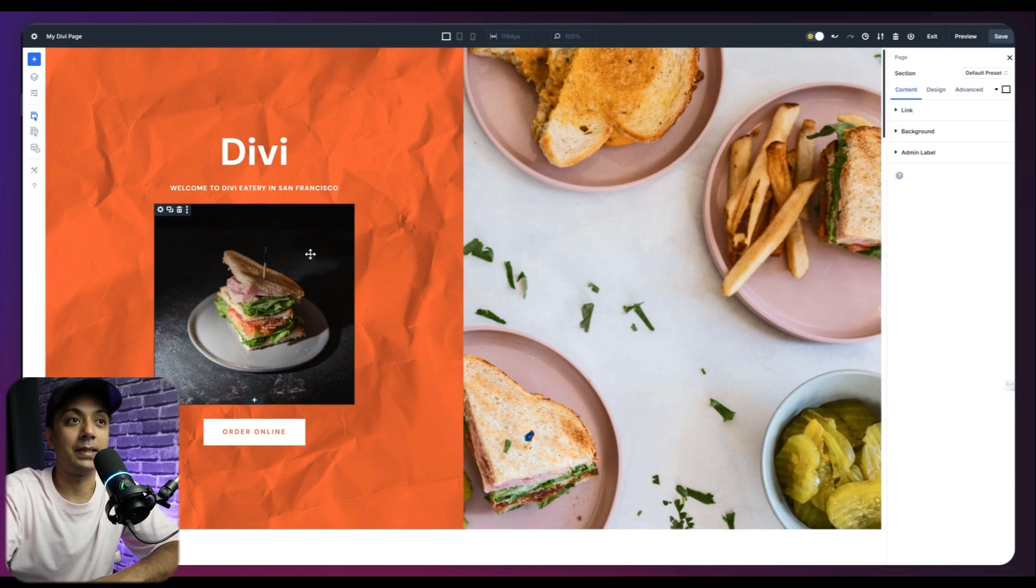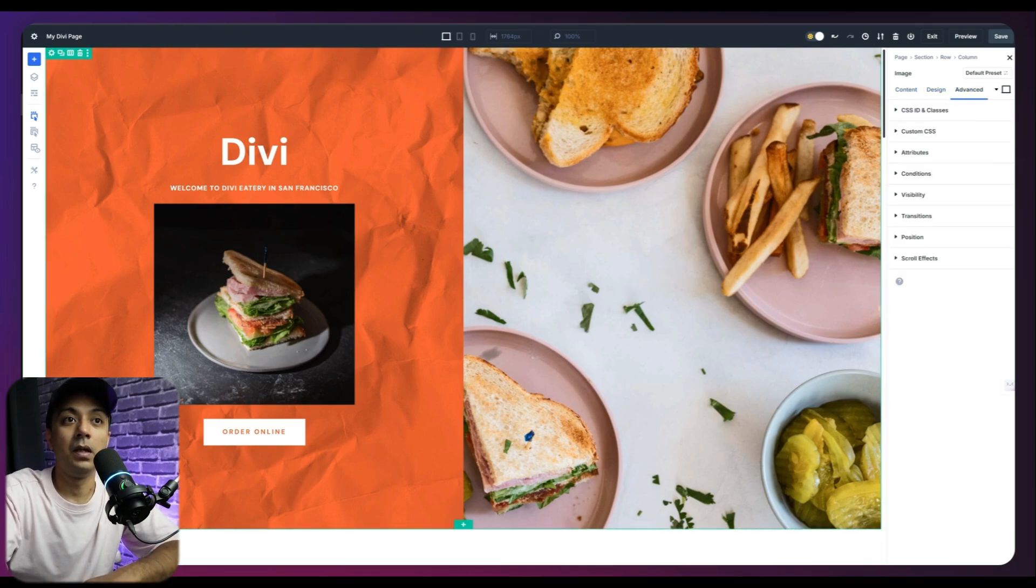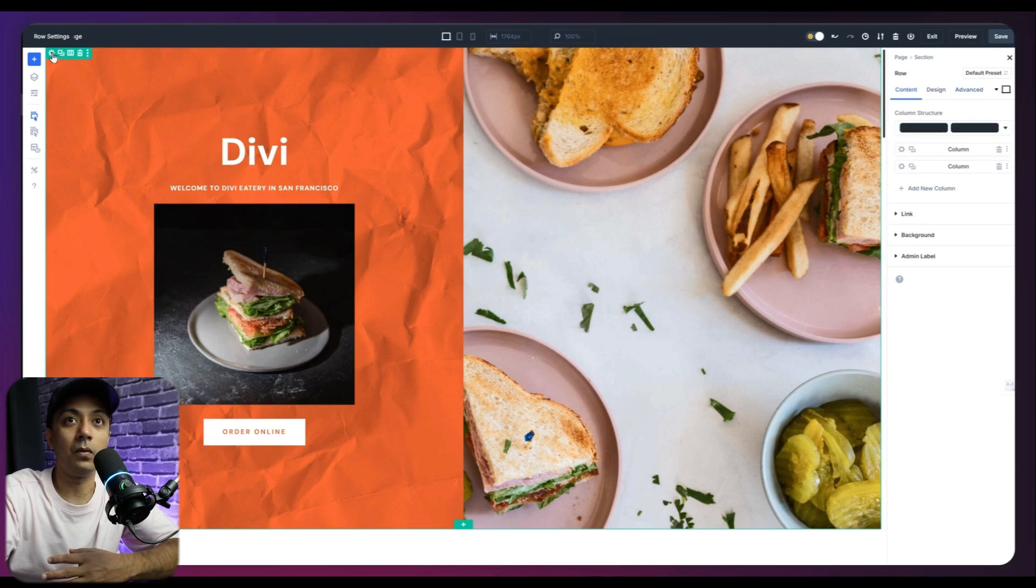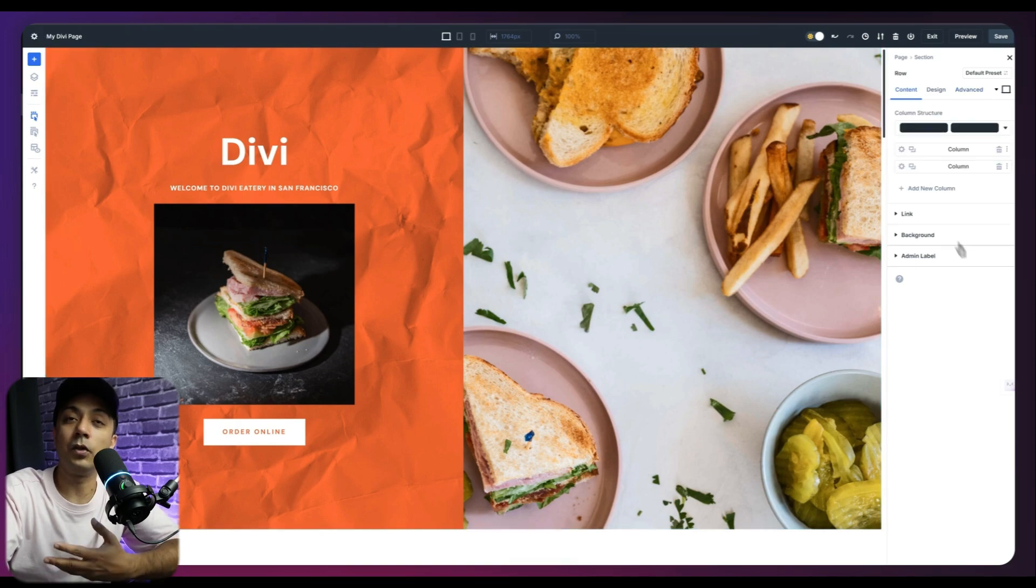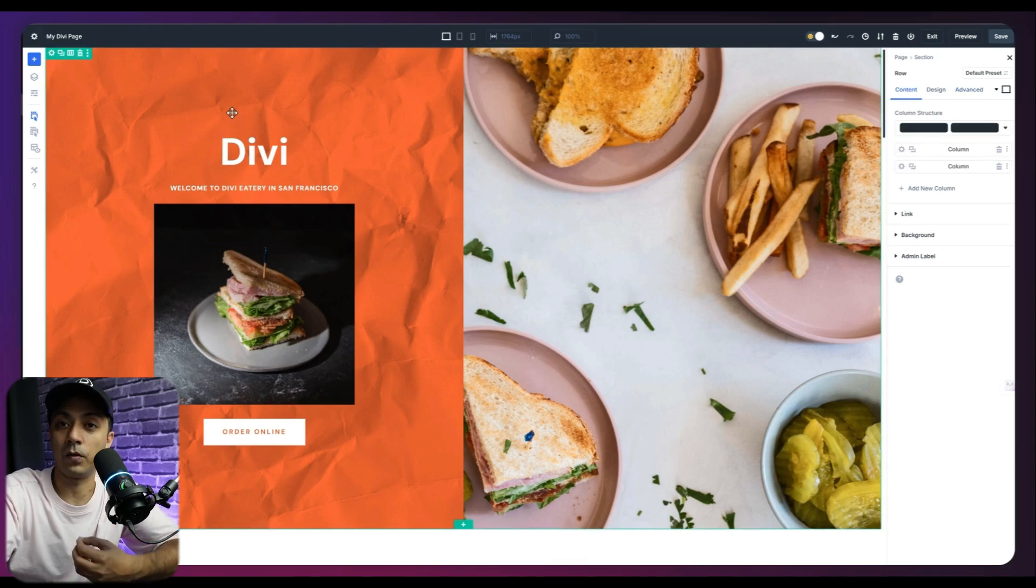Let's say if I select this image module here, we can see different content, design and advanced option. And if I select this main row, so this is going to show me options related to this particular module.